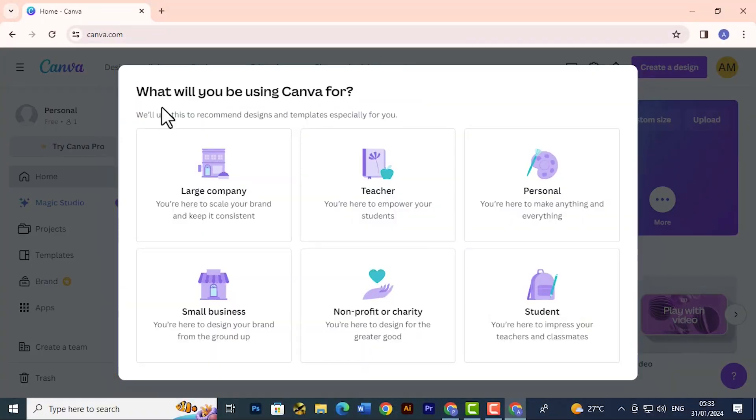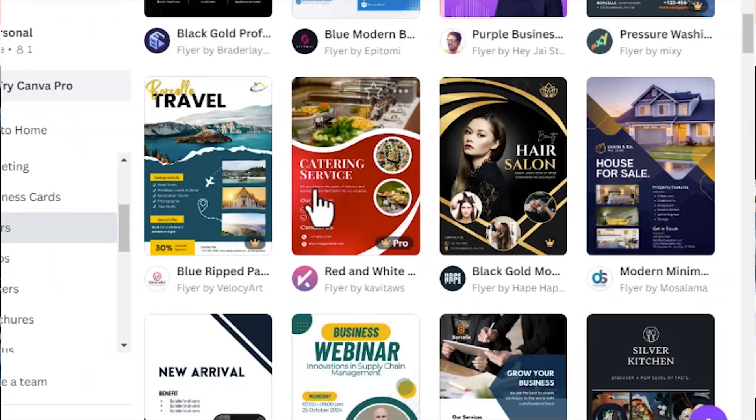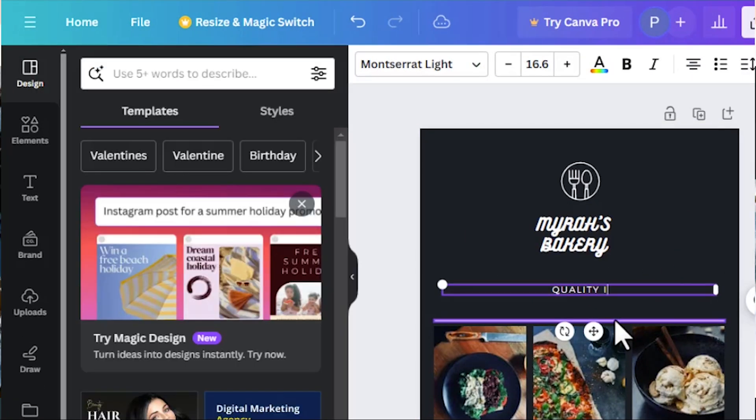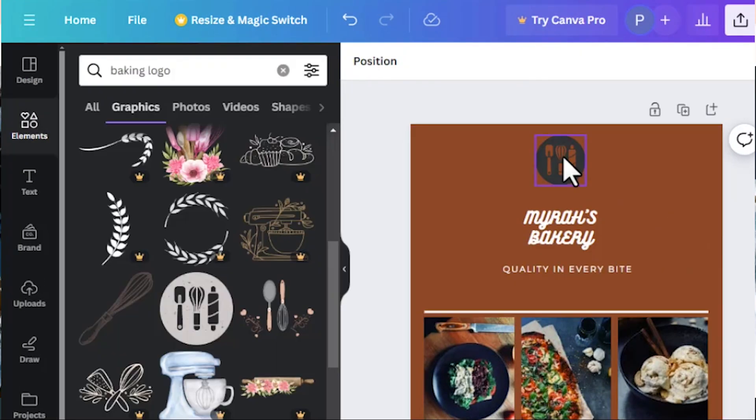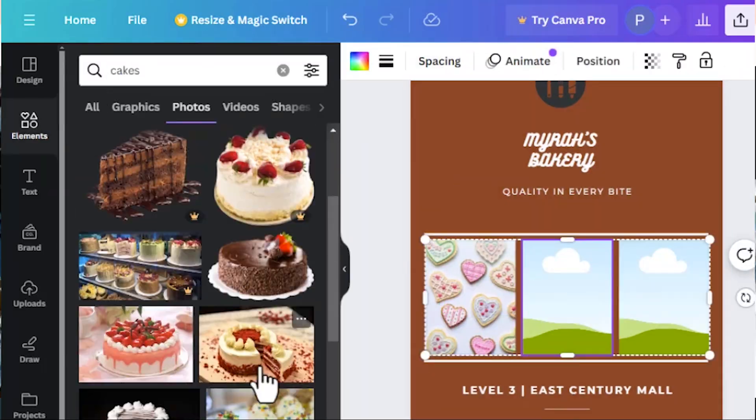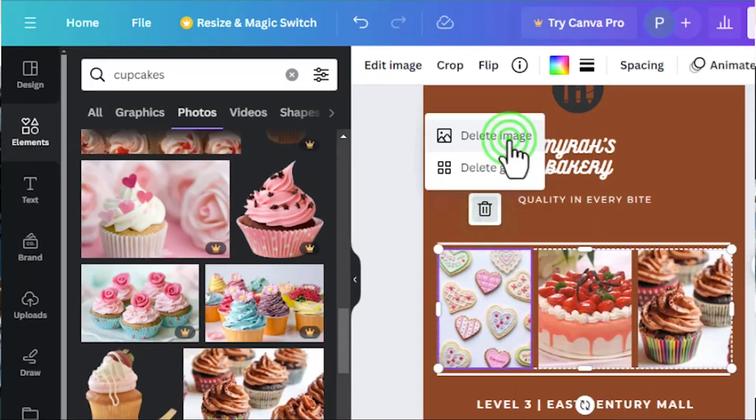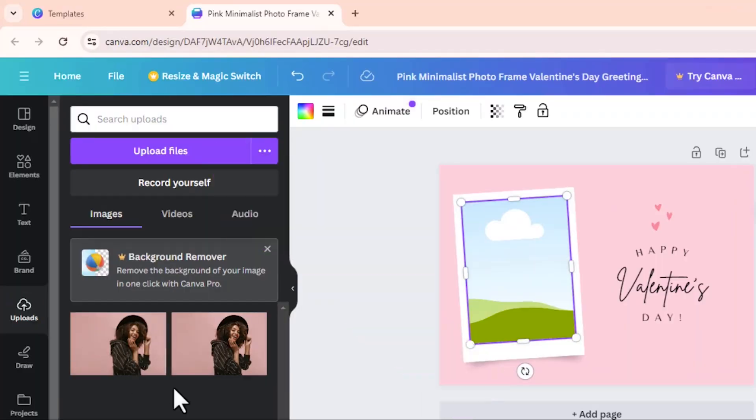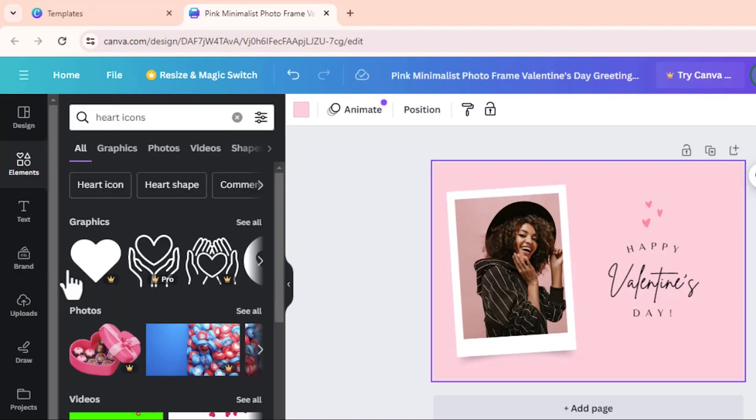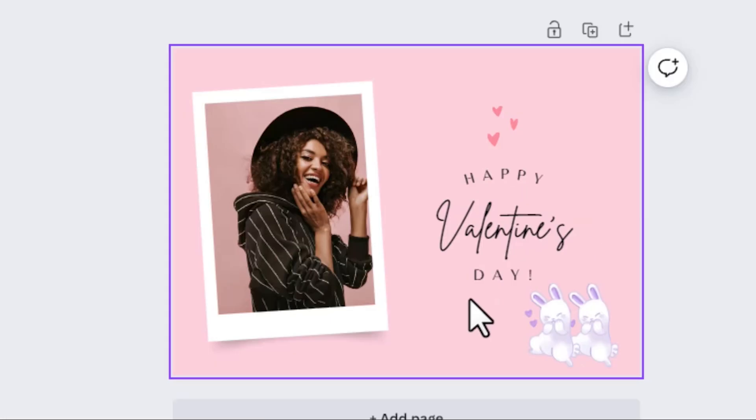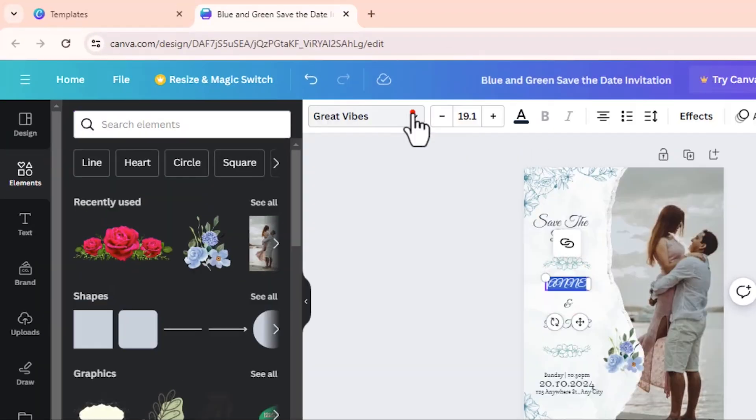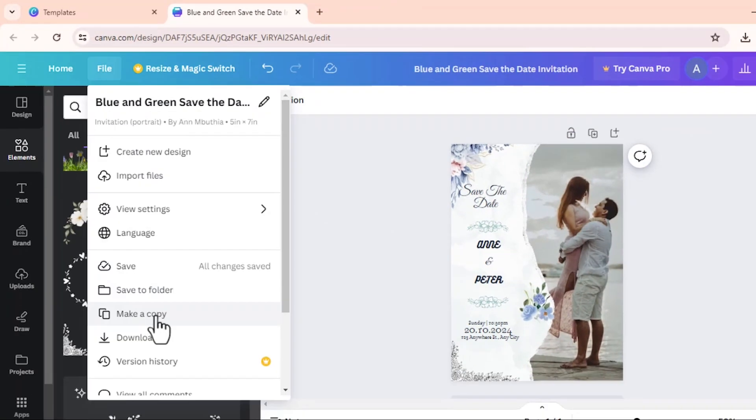Hi everyone and welcome to a new course on design with Canva. Canva is a graphic design tool that is quite similar to Photoshop and Illustrator. The only thing with this is that you can access it from online.